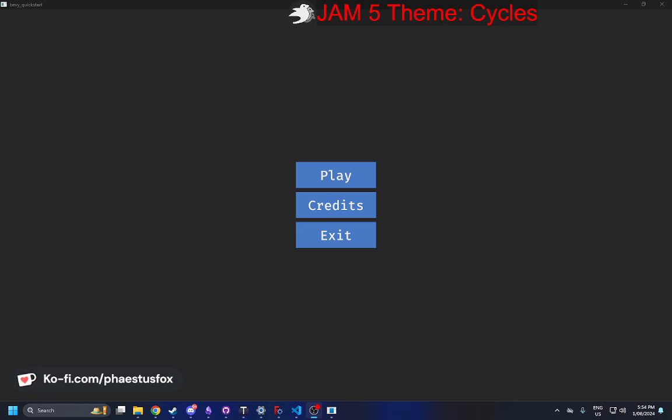So I made a game for Bevy's fifth game jam. The theme was cycles, so I teamed up with someone I met on a previous jam because they gave really interesting comments about my stuff. I reached out and asked if they wanted to do the jam this year, and they said sure.